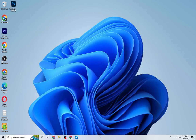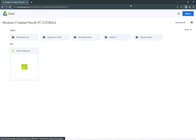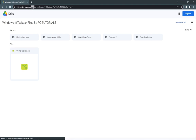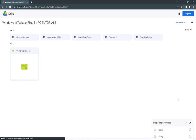The first thing you want to do is head on over to the video description, and there will be a link which says Windows 11 taskbar files. Click it and it'll take you to a page where you'll have to download the files onto your computer, then just wait for it to download.